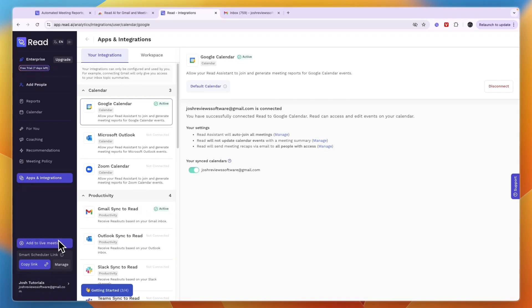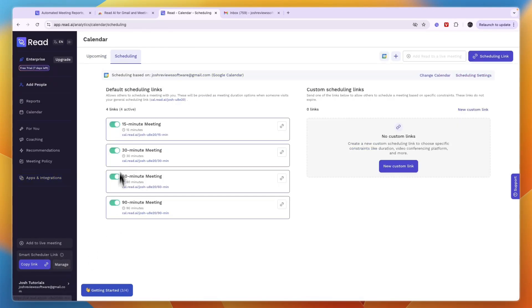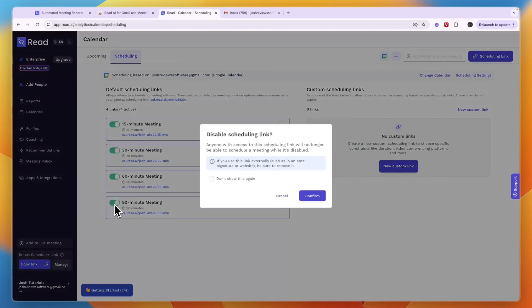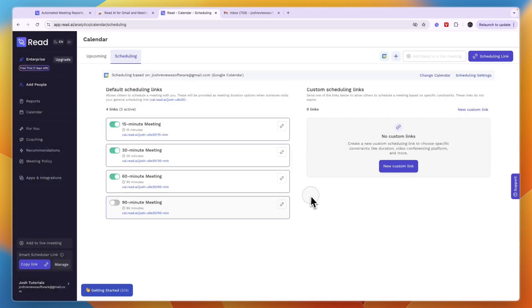You can also add it to a live meeting yourself by clicking 'Add to live meeting' and pasting in the URL. You can also schedule meetings into your calendar using Read — just click 'Manage,' then set what time frames you want to be available for meetings, for example 15 and 30 minutes. You can also create custom scheduling links and set your availability.